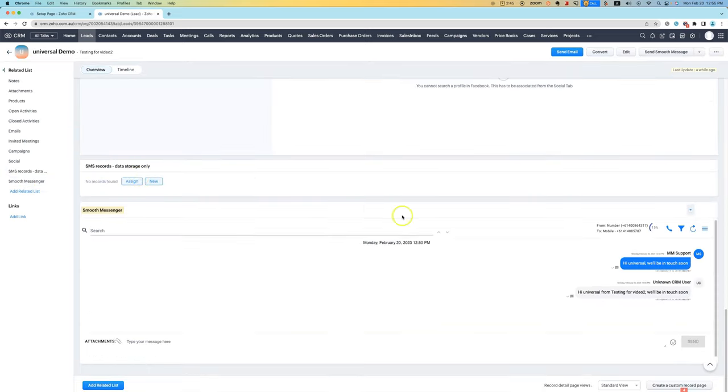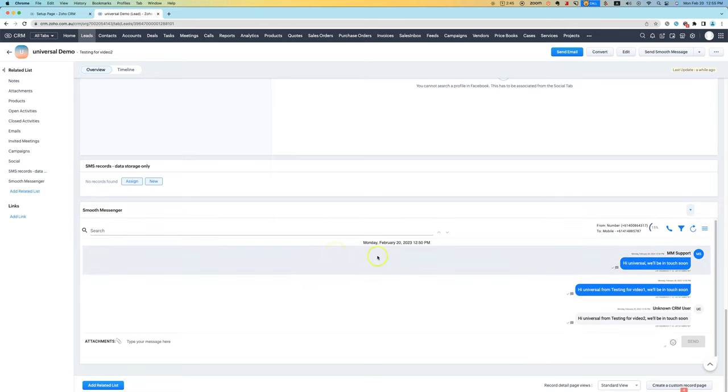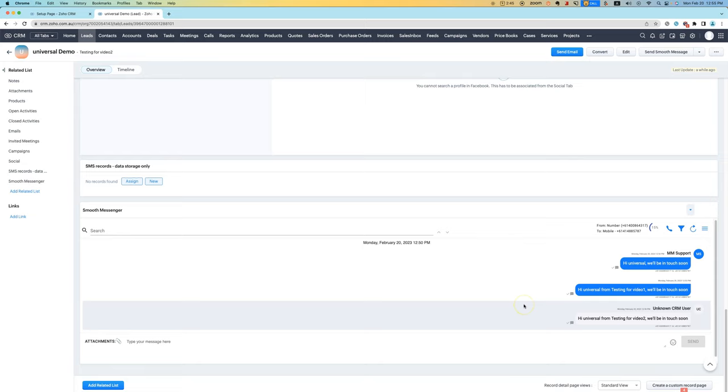And then if we look in here, I'm testing in Enterprise Edition at the moment, but it works in Standard, it works in Professional Edition as well. We can see that the message was sent.